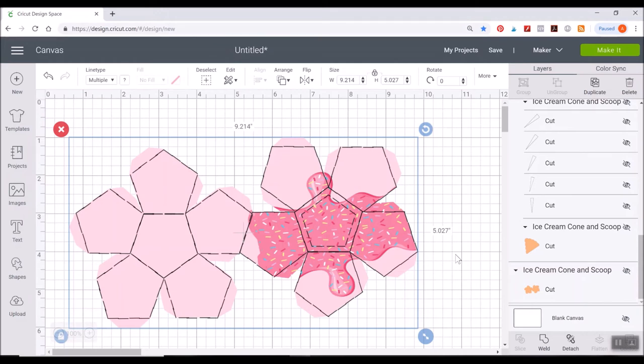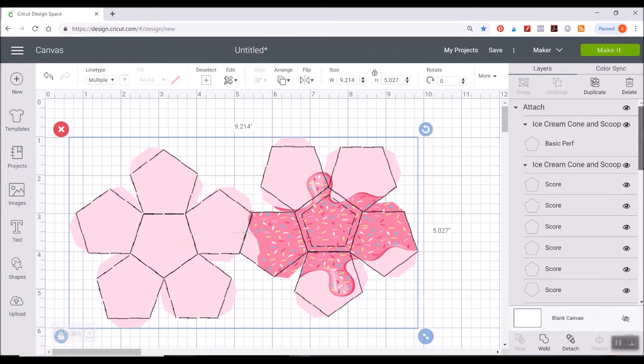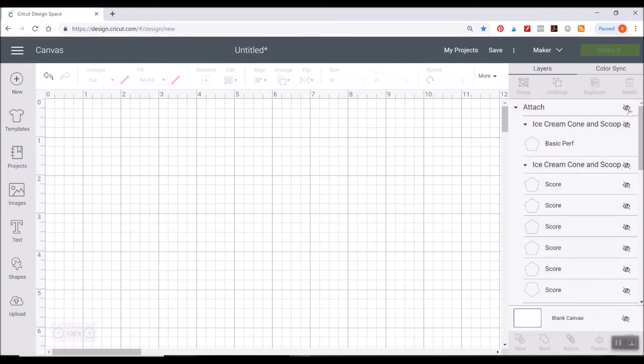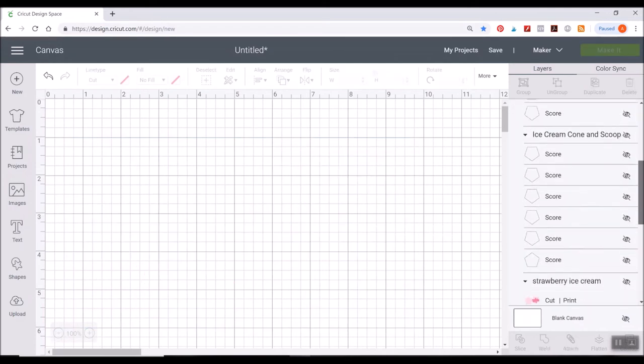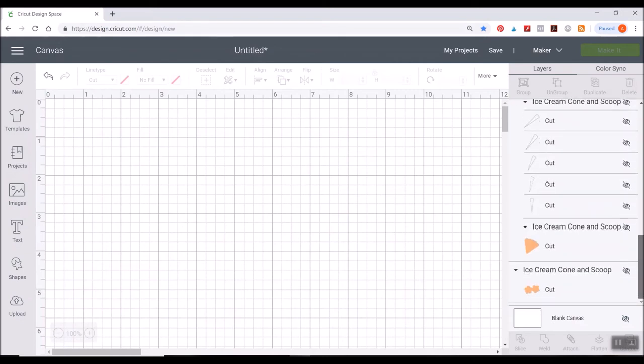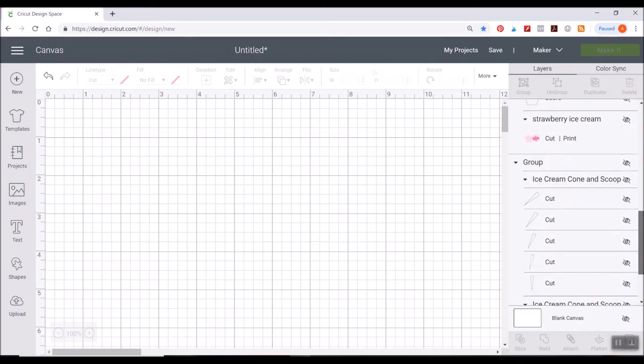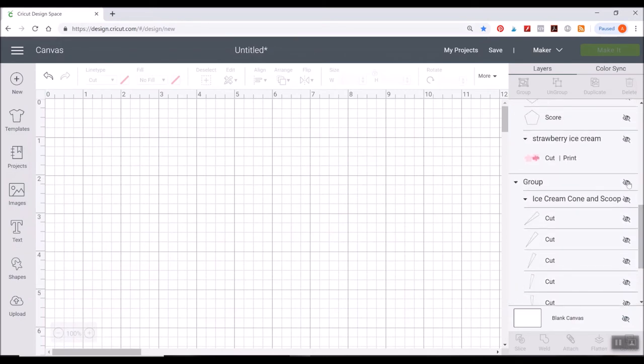And then I also want to show you real quick how to do an actual pattern fill. You would also do the same before I show you the pattern fill. Since we're on this topic already, let me hide this and come down here to the ice cream cone, not the scoop.